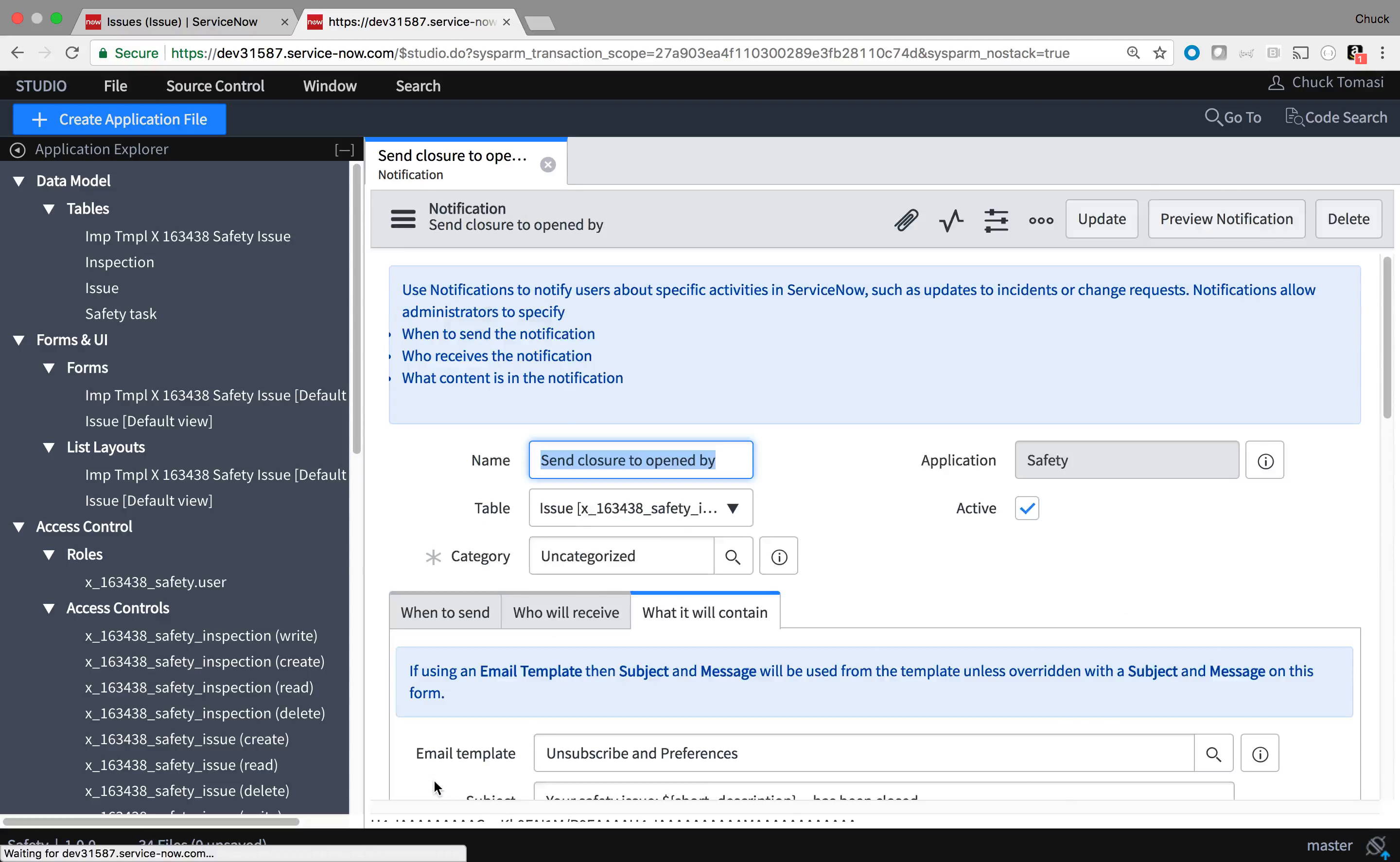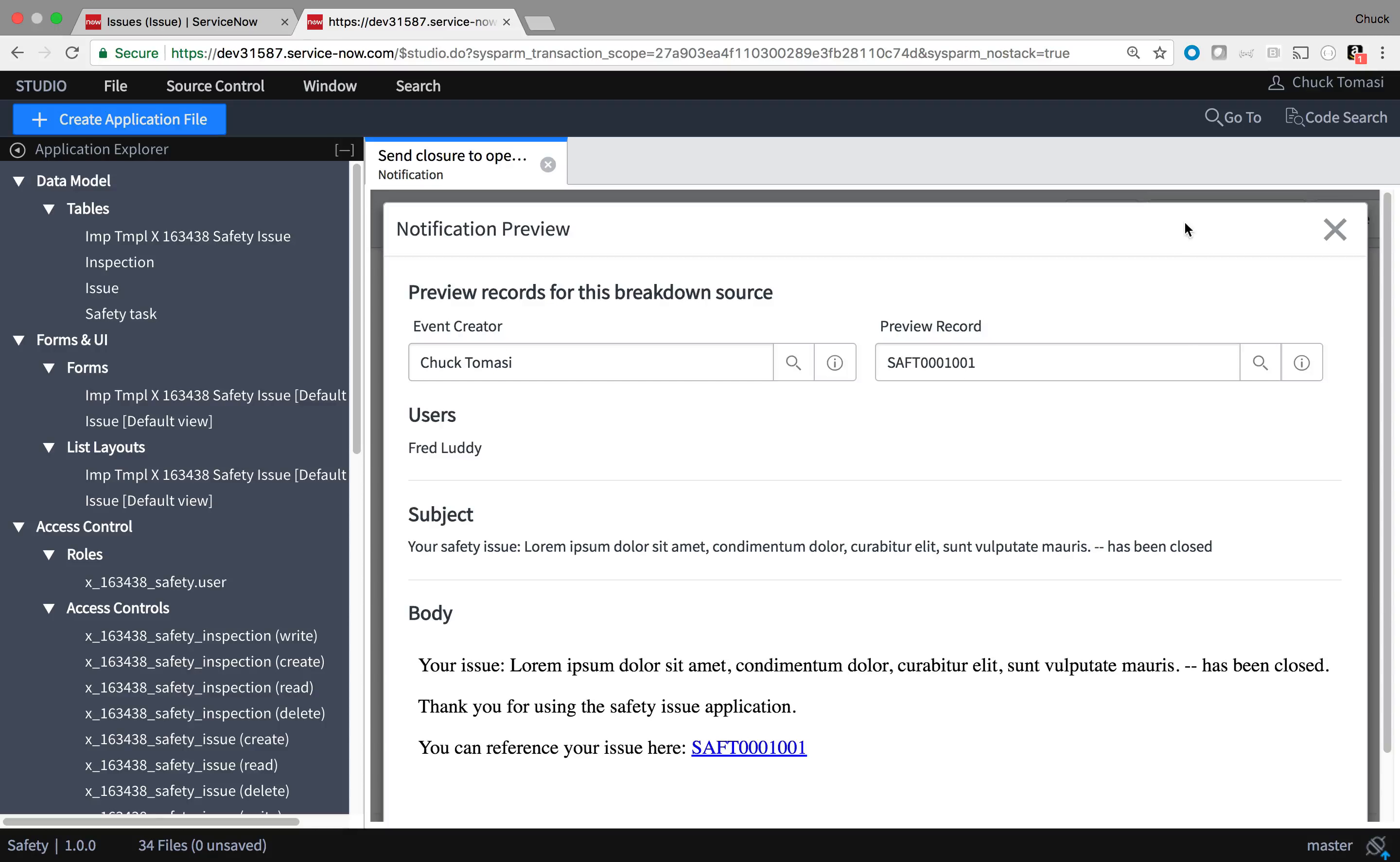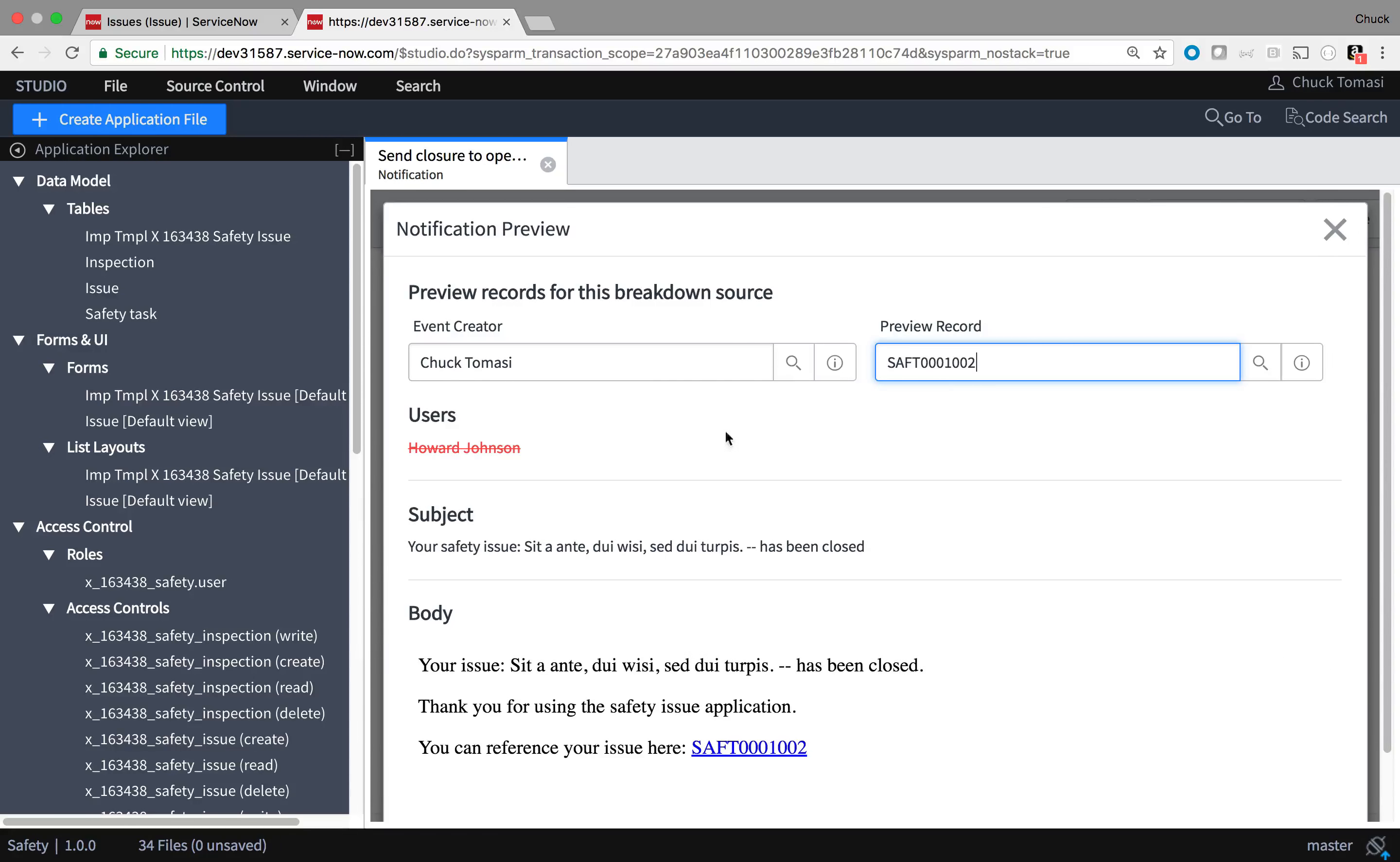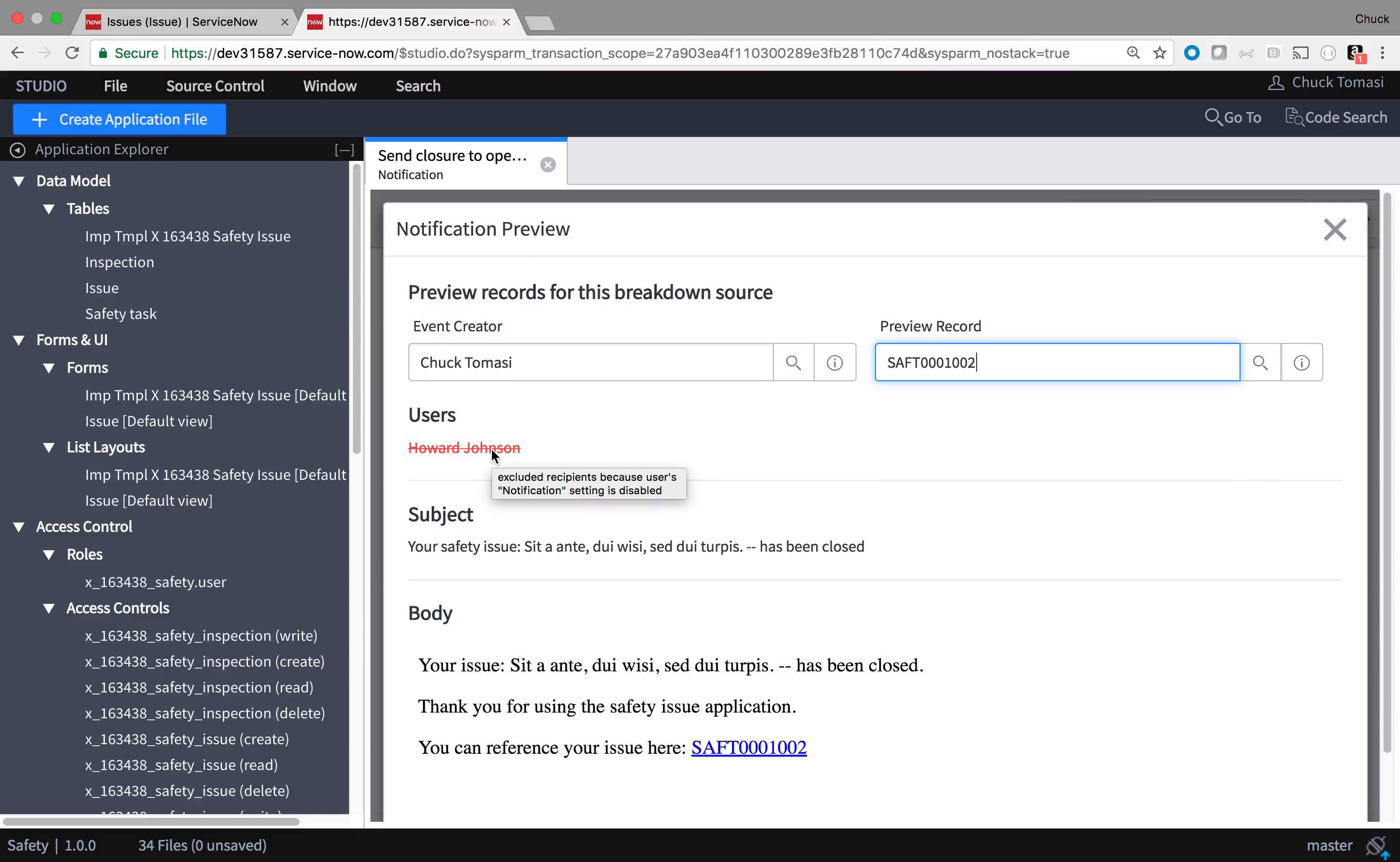After I save the record, I can use the preview notification button to test it. And if I see a red strikethrough on the recipients list, I can hover over it and do a little proactive debugging. In this case, Howard has all his email notifications disabled. I can fix that in his profile.